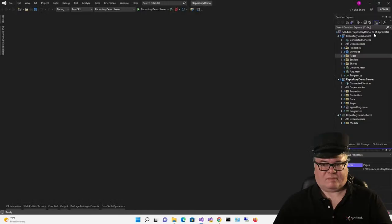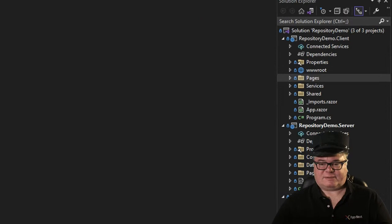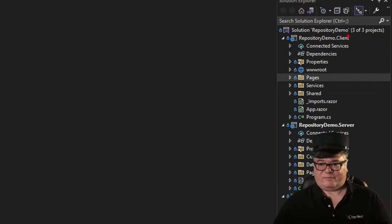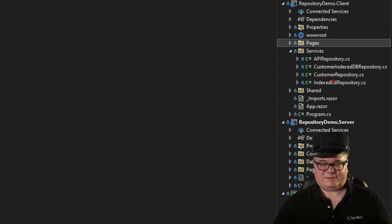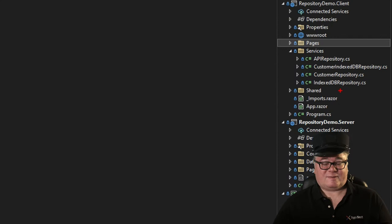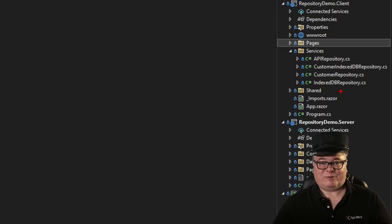To backtrack a little bit, we have a Blazor WebAssembly solution that's a hosted WebAssembly solution — so we've got a server, a WASM client, and a shared project where the models go. Under services in the client, we have our API repository that we use to access the controllers. We have a customer repository which uses the API repository to access the customer controller, and there are three different customer controllers: one for in-memory, one for Entity Framework, and one using Dapper. Last week, we introduced this IndexedDB repository — it's on the client, talks to IndexedDB, and none of the app code changed. We just swapped out the repository.